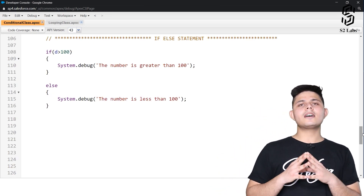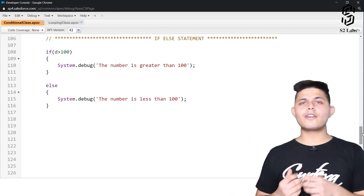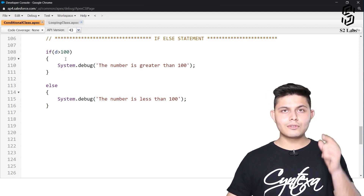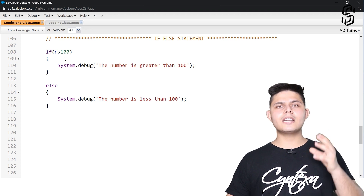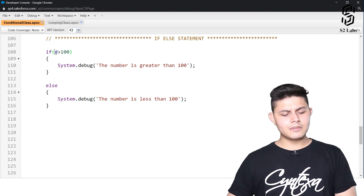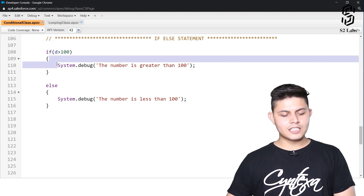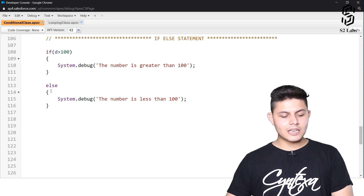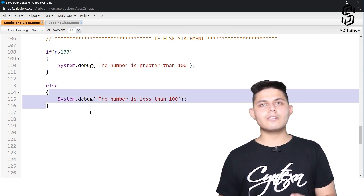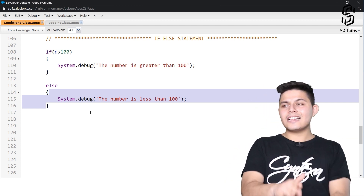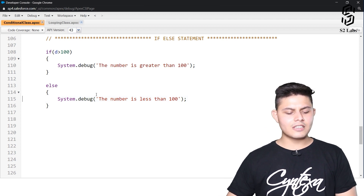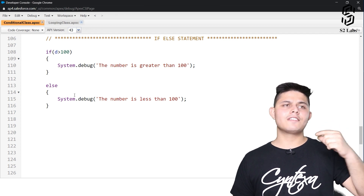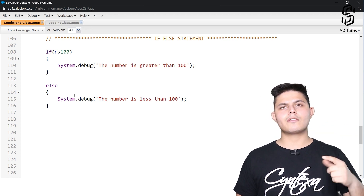Similar to the if statement example, I've also created an example for the if-else statement. Here, I've written two code blocks that execute based on the condition. The condition is still the same: d is greater than 100. If d is greater than 100, execute the first block; if not, execute the else block. So if this is true, do this; else, do this.